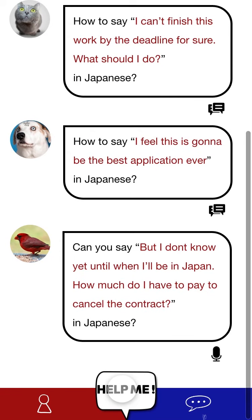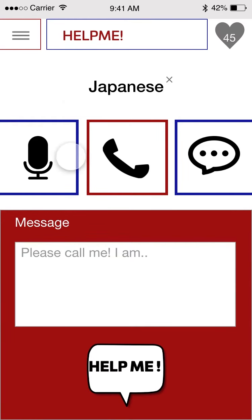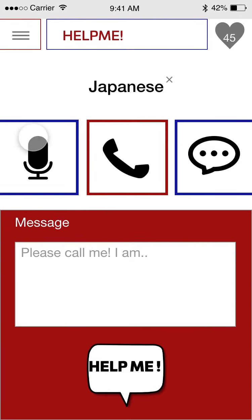When you need help, you can choose the language — it's automatically set to Japanese right now. You can choose voice, calling, or text. You can write information about your situation here. If you click voice and text, your question will go to the timeline that you saw before.